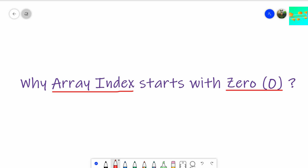Watch the video till the end, and I will explain in-depth details of the reasons why it starts with zero. So let's start.